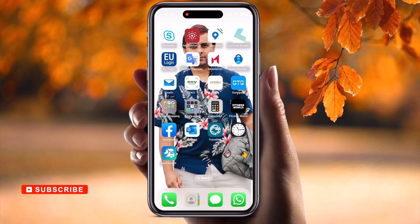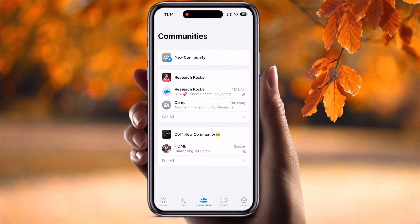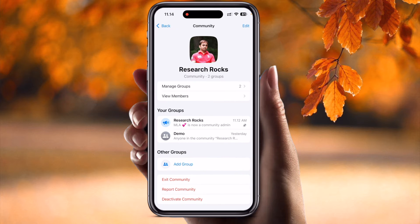Let's start the demonstration. Simply open WhatsApp. At the bottom of the screen you'll see Status, Calls, and the Community features tab. I just simply tap here inside the community section. Inside the community there are two communities — one is Research Rocks and the second one is a new community. I simply press Research Rocks.